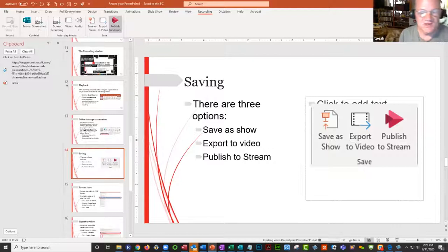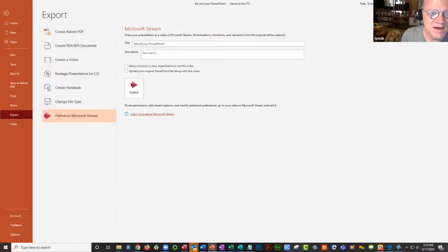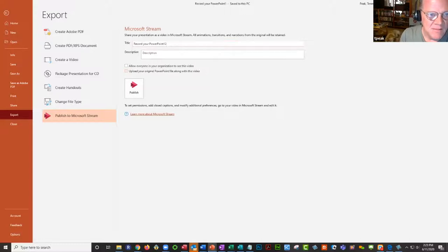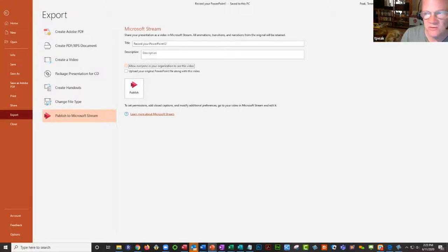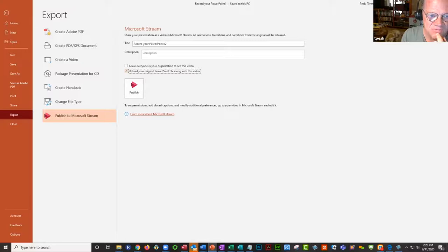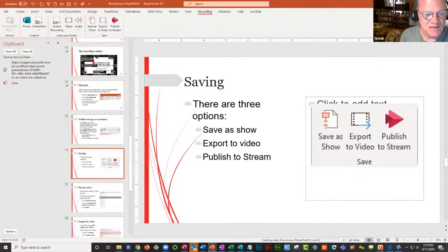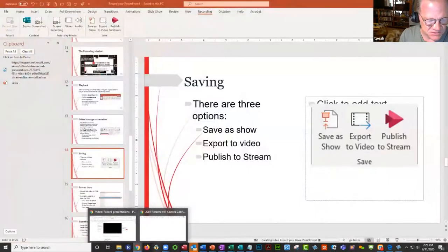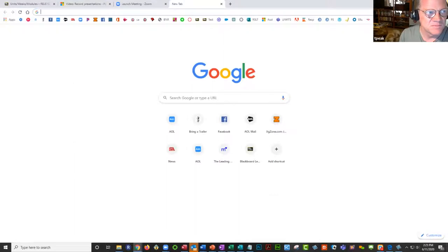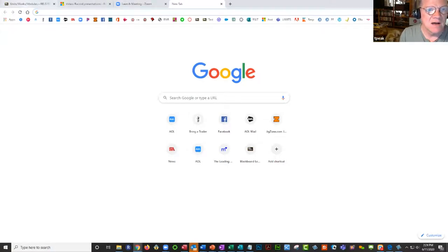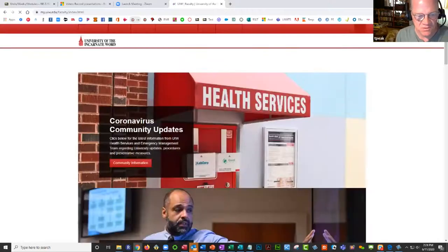The third option is Publish to Stream — this is my favorite. I've got a title and description, I can allow everyone in the organization to see the video or just upload it and set the privacy settings myself, which means I control who sees the video. I can also upload my original PowerPoint file along with the video, then click Publish. This takes a couple of minutes. Microsoft Stream is a free service — you get up to a terabyte of storage space, so you can easily store your files and folders.